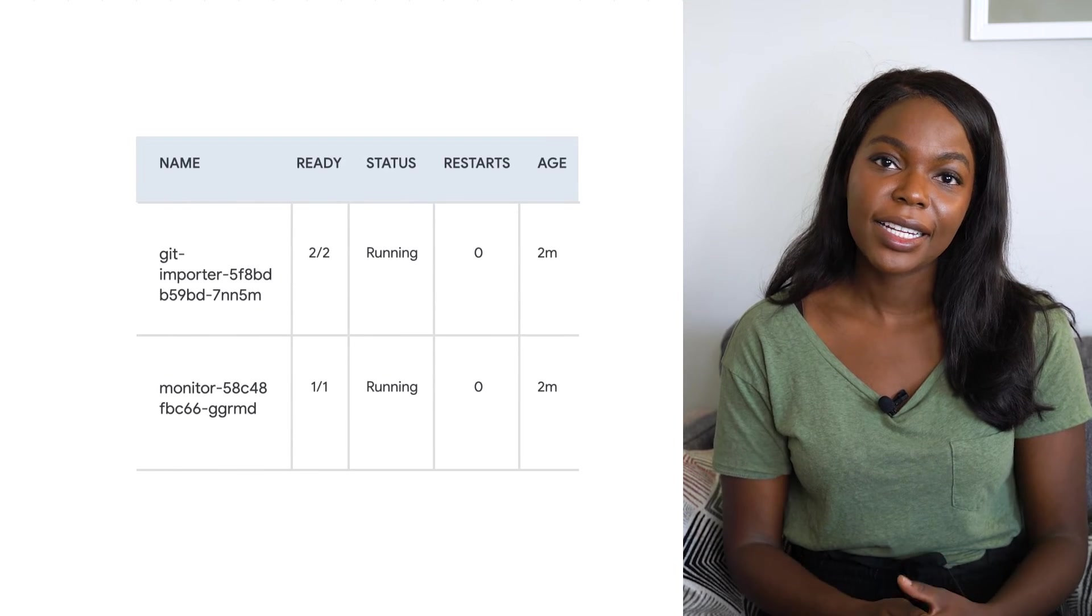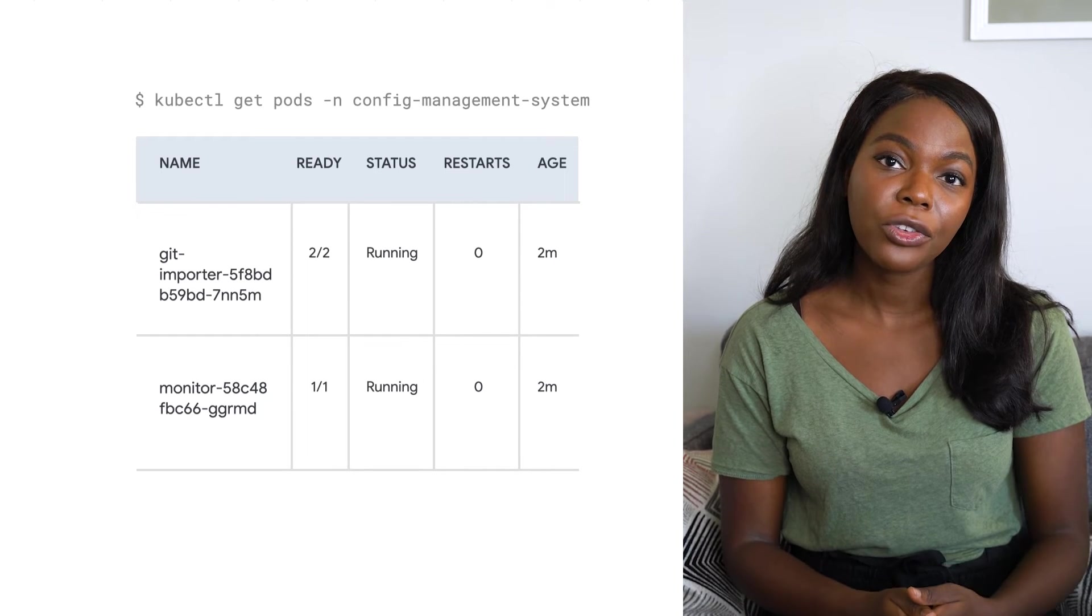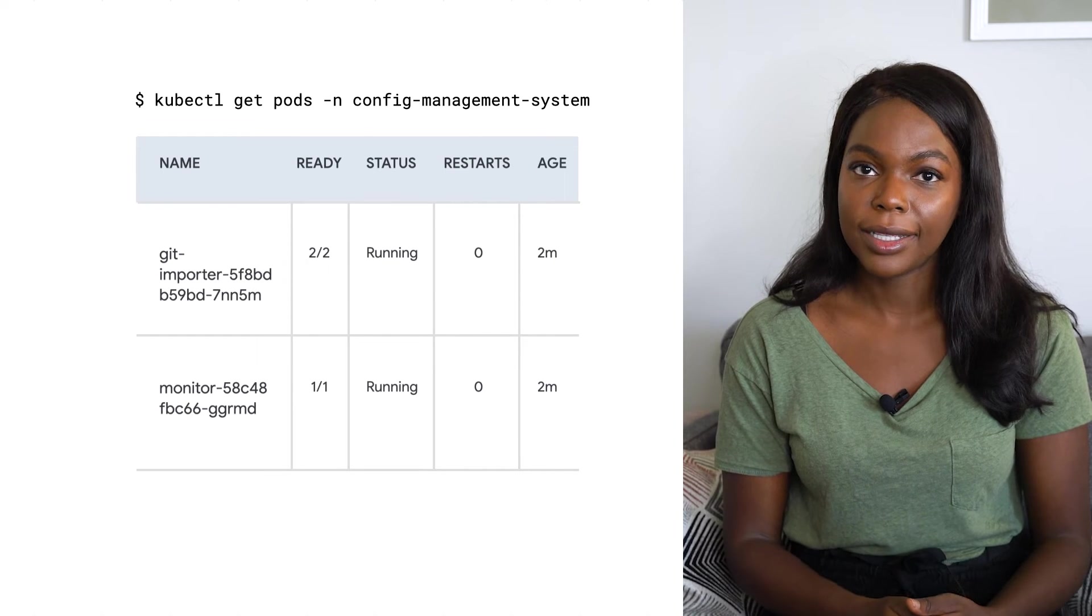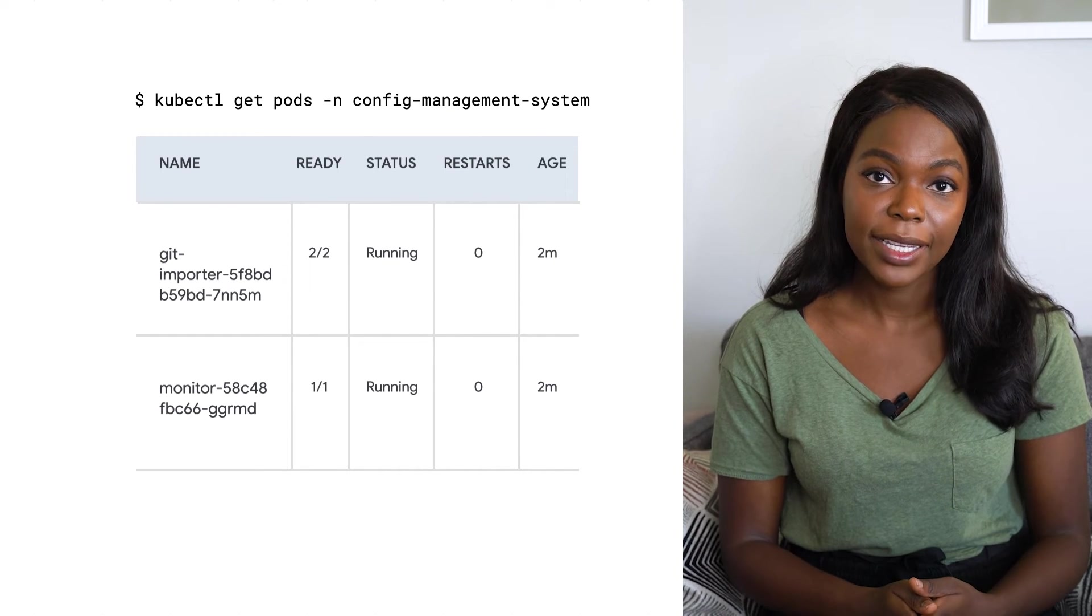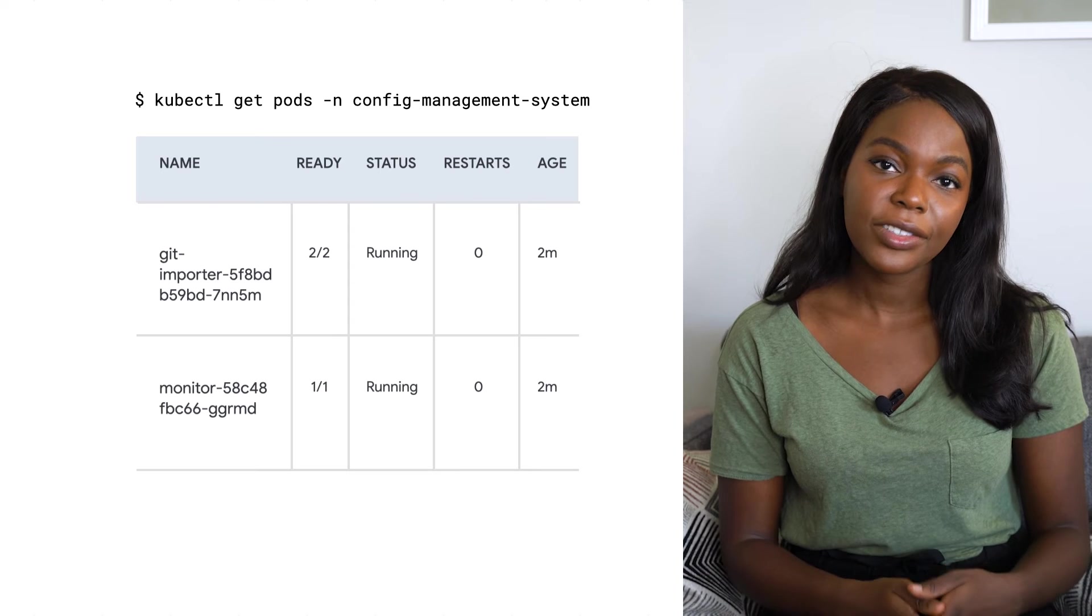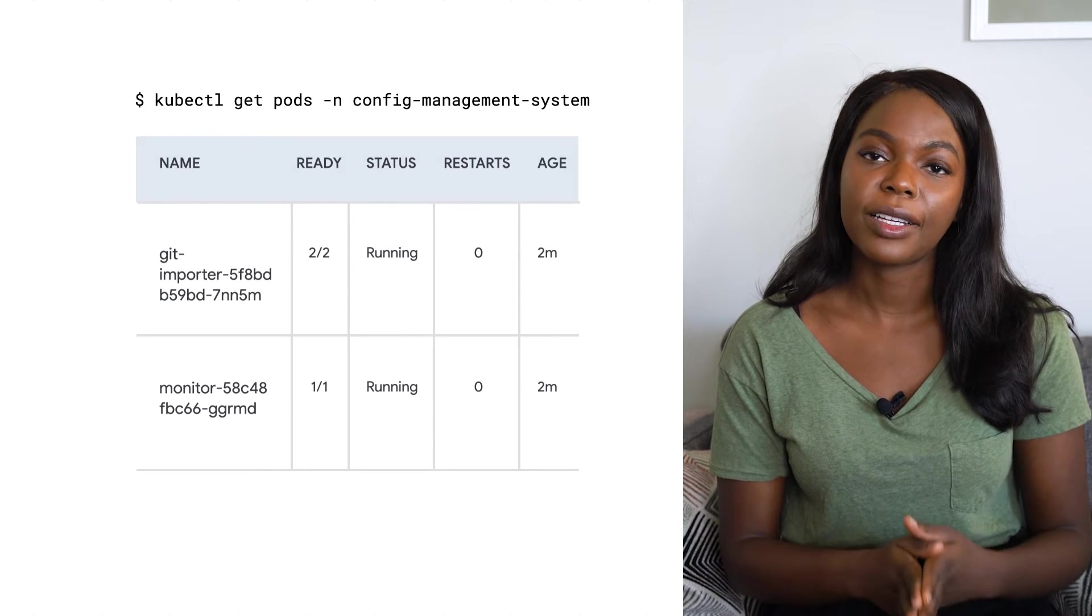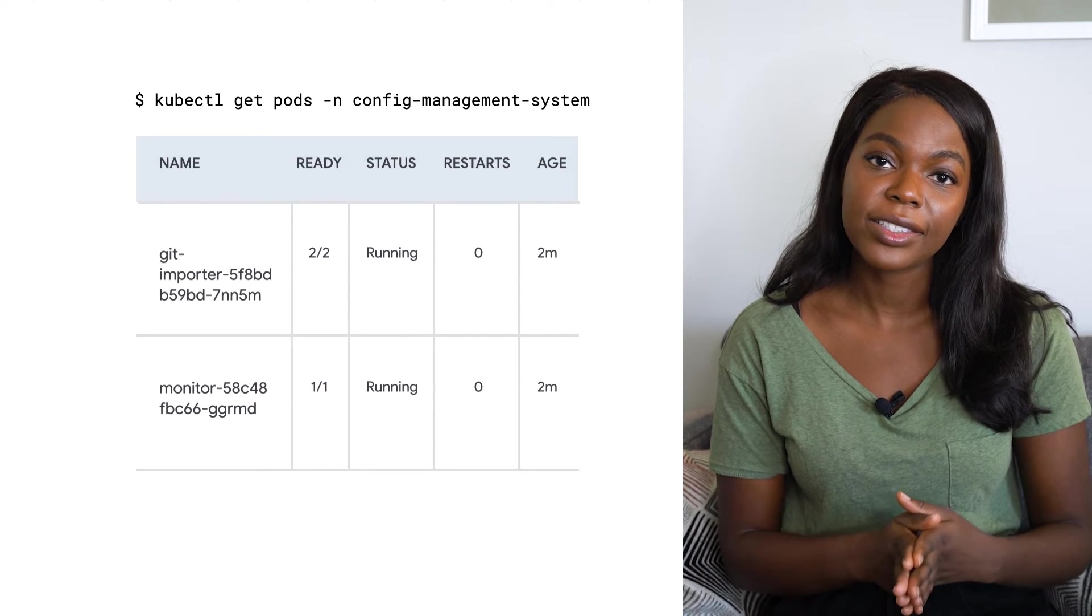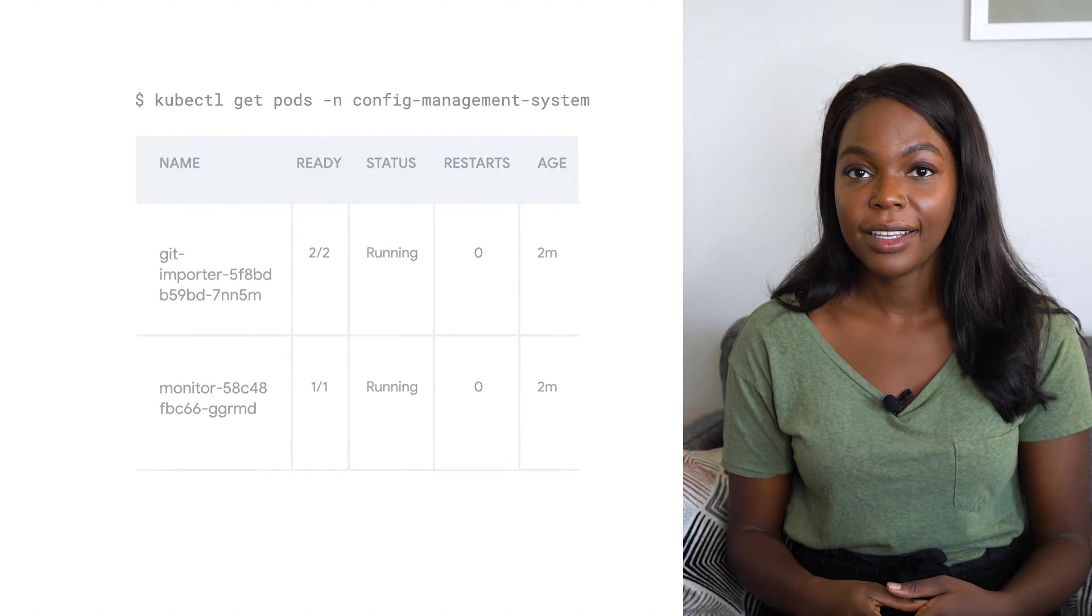Once that's applied, you can see that the Config Sync operator actually creates pods in the config management namespace. These are services that run to make sure that the cluster's desired state matches up with its actual state.